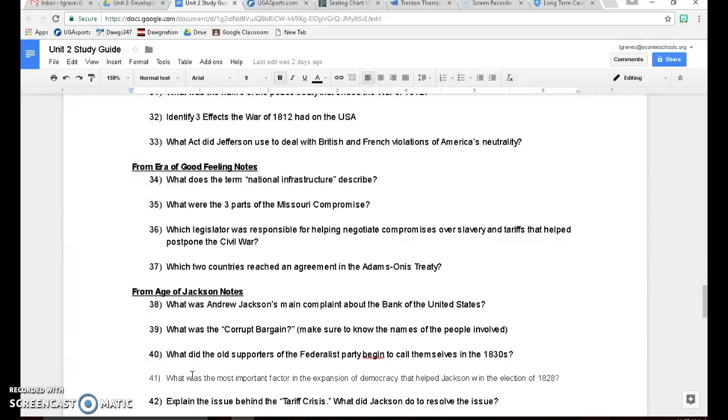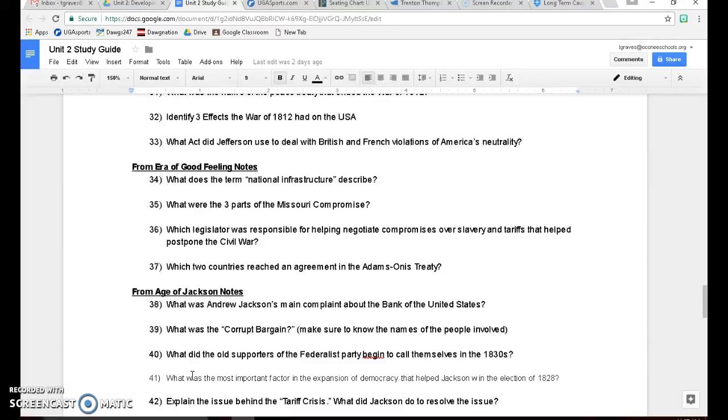Number 36, which legislator was responsible for helping negotiate compromises over slavery and tariffs to help postpone the Civil War? Remember that was Henry Clay, one of the old war hawks from the War of 1812. He's now the Speaker of the House. He also tried to run for President. He's a guy who was part of the Corrupt Bargain that helped John Quincy Adams win the election of 1824 over Andrew Jackson.